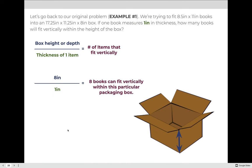Going back to example one: we were fitting 8.5 by 11 inch books into a box that was 17.25 by 11.25 with a height of 8 inches. If the books are each 1 inch thick, how many books can fit vertically? The formula: depth of the box (8 inches) divided by the thickness of the item (1 inch) = 8. So we can fit 8 books tall in any stack. If we had 40 stacks, each stack of 8 means 320 books total in the box.